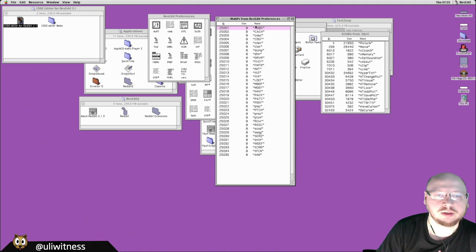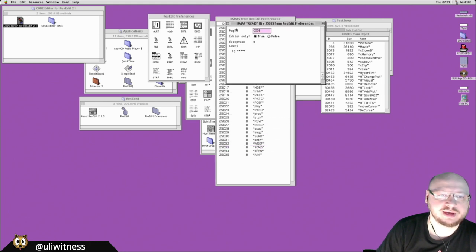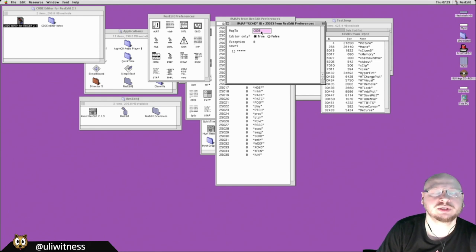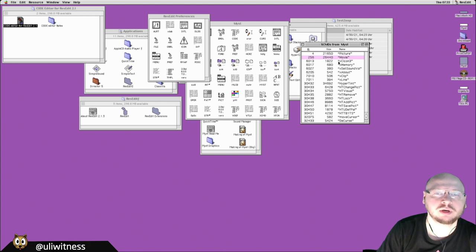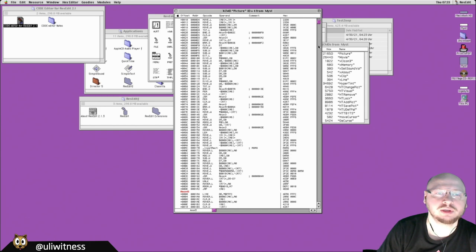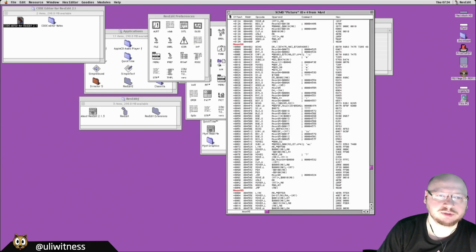In the ResEdit preferences there are also 'rmap' resources, which map resource types to editors. For example, there's one for XCMD that says 'map to code,' meaning whatever editor is set for code resources should also be used for XCMD resources. That's why, despite XCMDs being special for HyperCard, opening them shows a disassembly view — just a ResEdit feature.